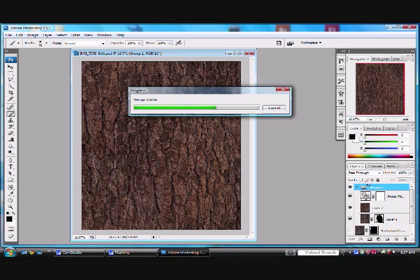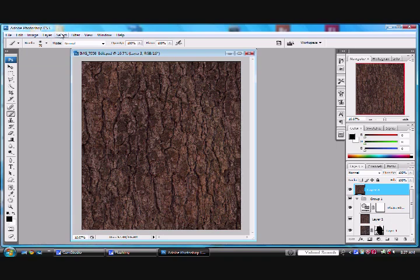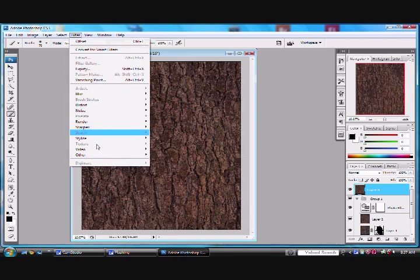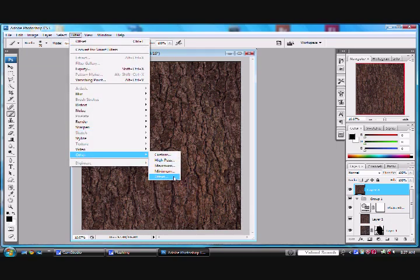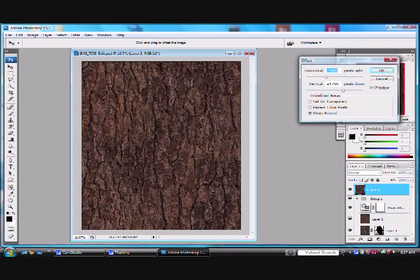It will flatten everything into a new layer up here while maintaining your layers below. So I use that shortcut all the time. And let's go up here and go Filter, all the way down to Other, all the way down to Offset. And what we're going to do is just offset it again.